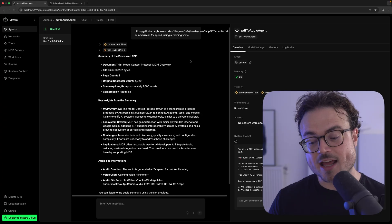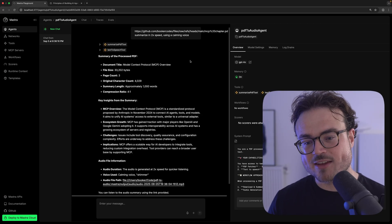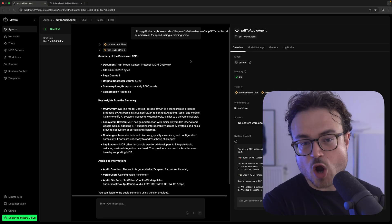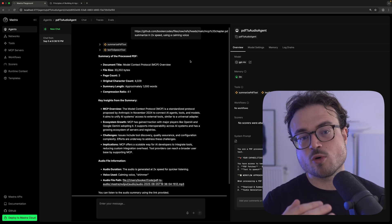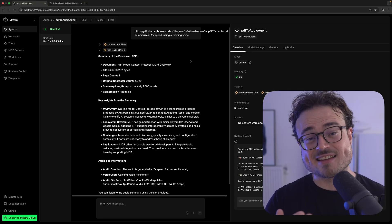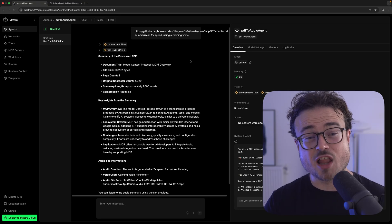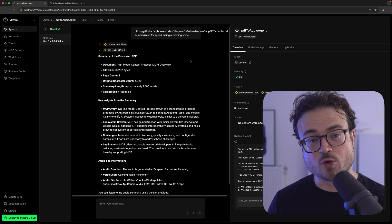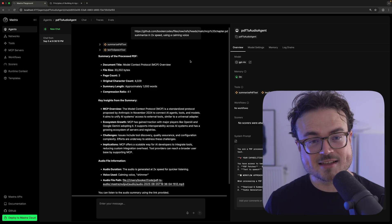Let me show you what the PDF to Audio Master template does and how it works. Then I'll give an overview of the code so you can more easily navigate the template, learn from it, and adapt it for your use case.